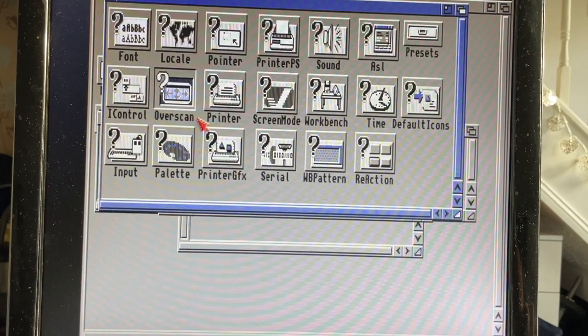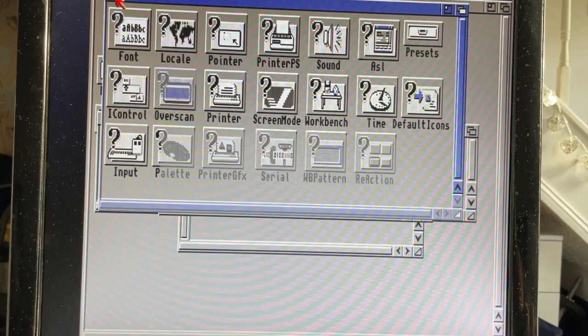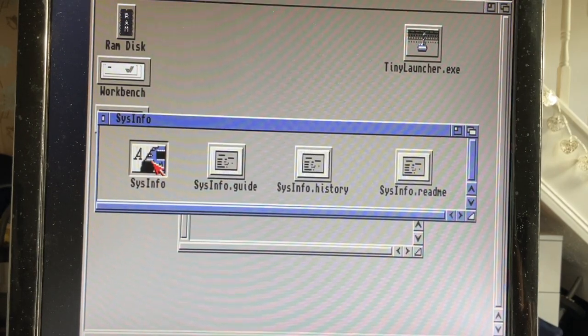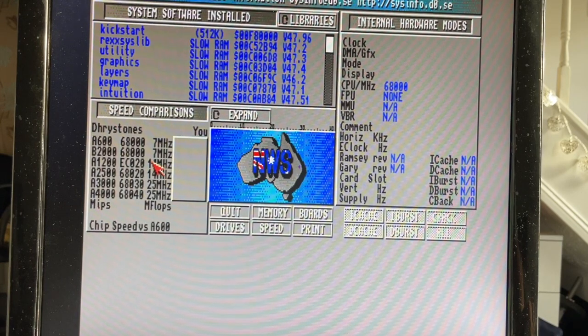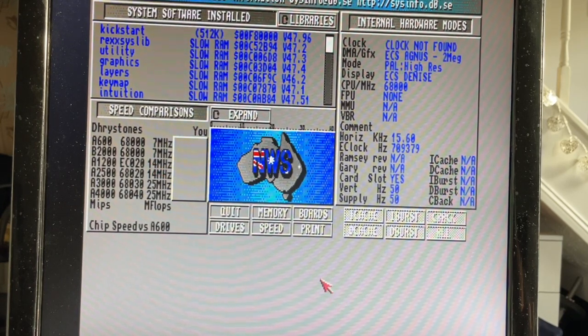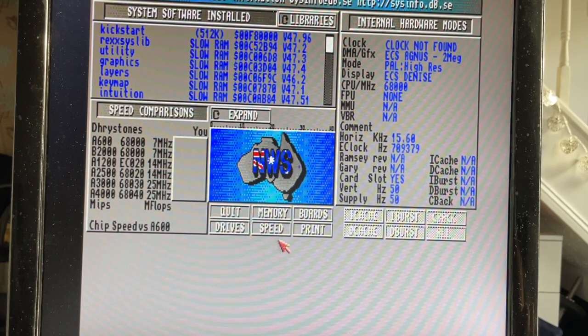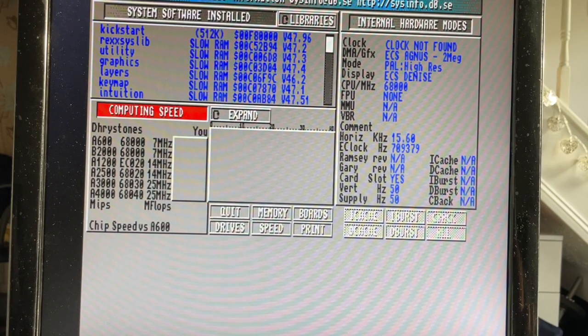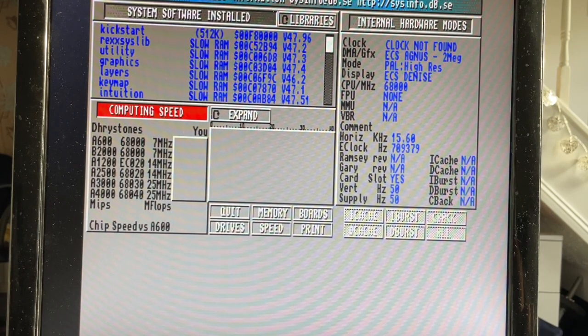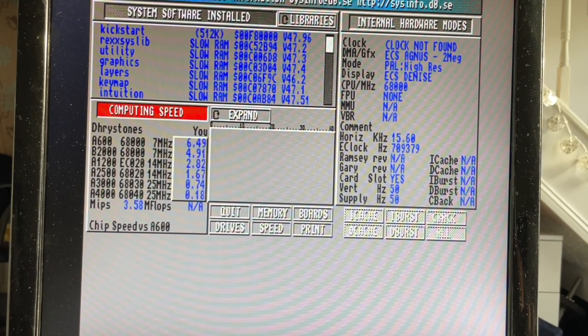And you can pop in a Vampire or a Terrible Fire card or if you're so lucky a Pi Storm Amiga 500 card, obviously not a 1200 one as it won't fit. I believe this is only for version 1.9, version 1.8 will not let you do it.